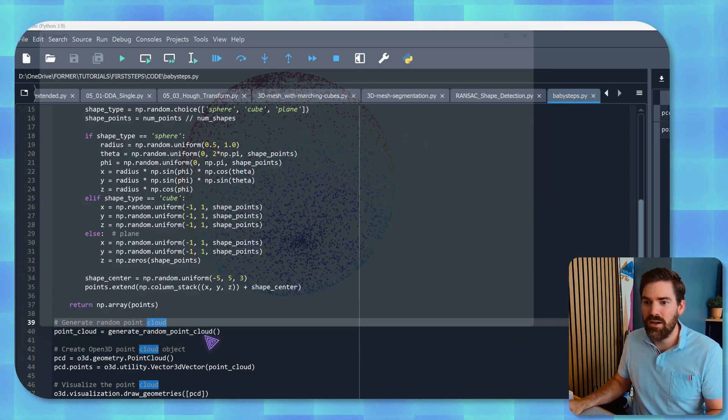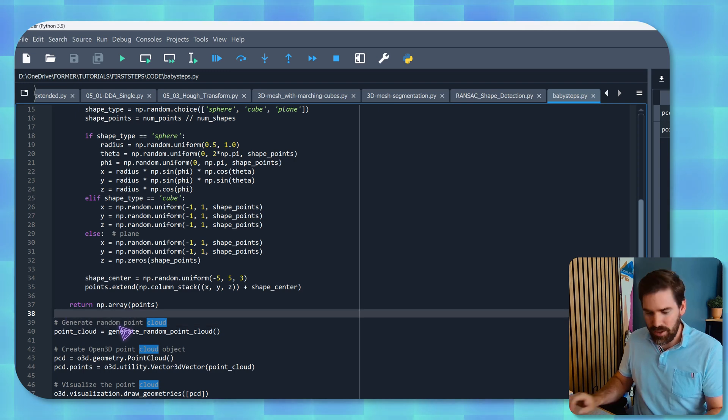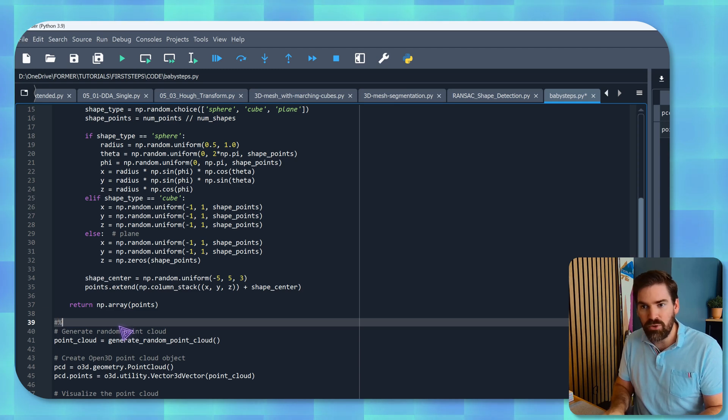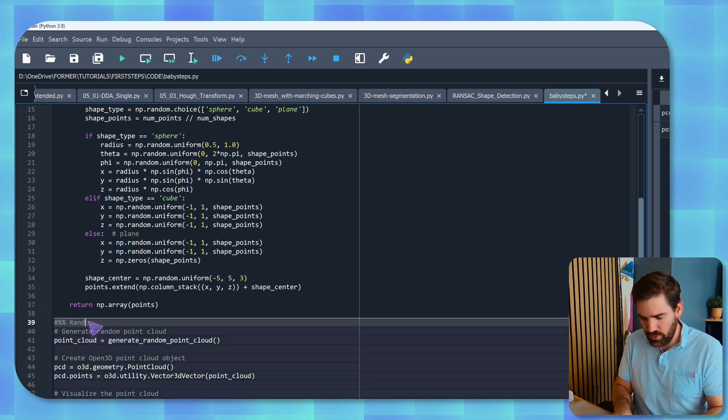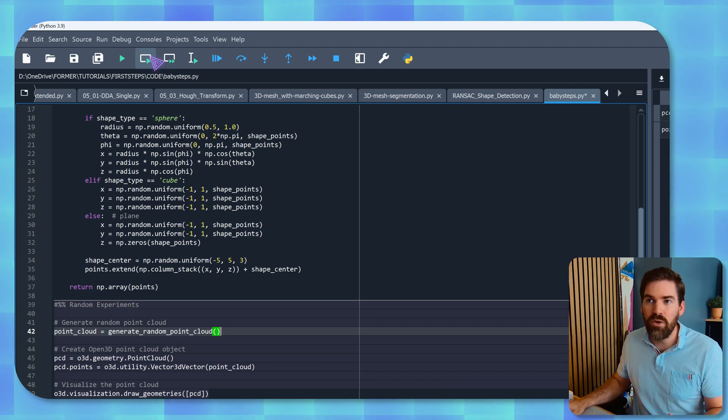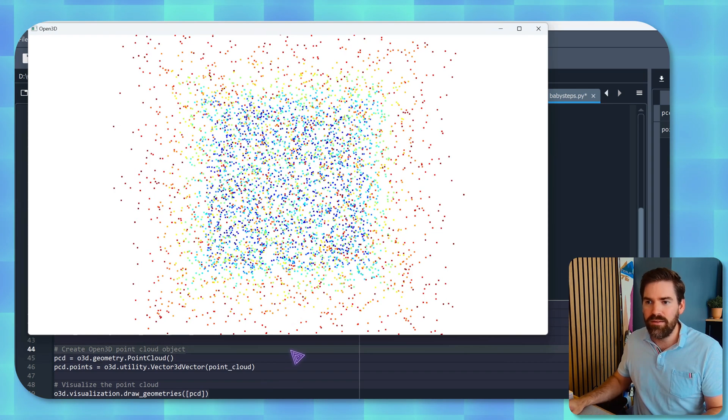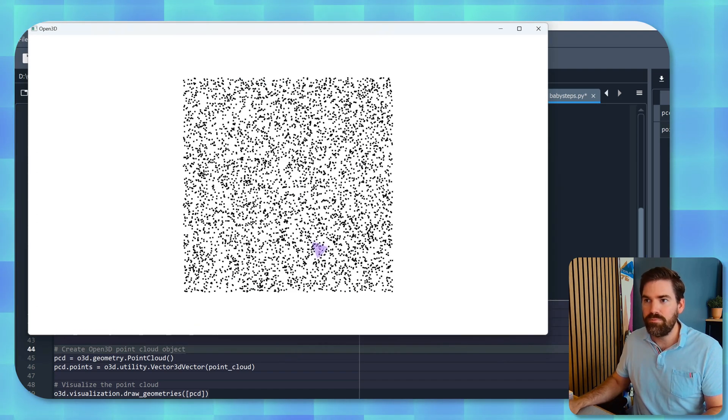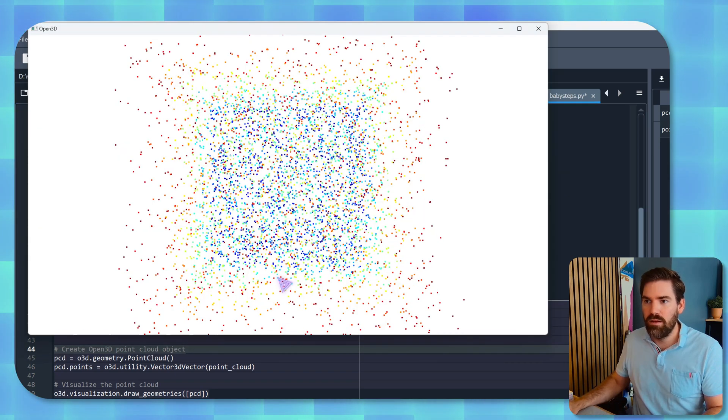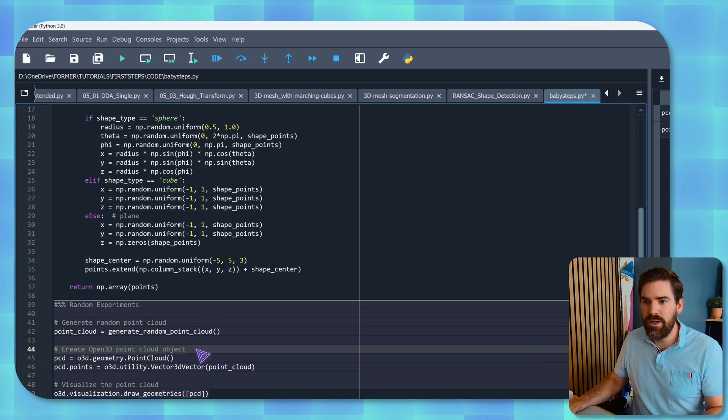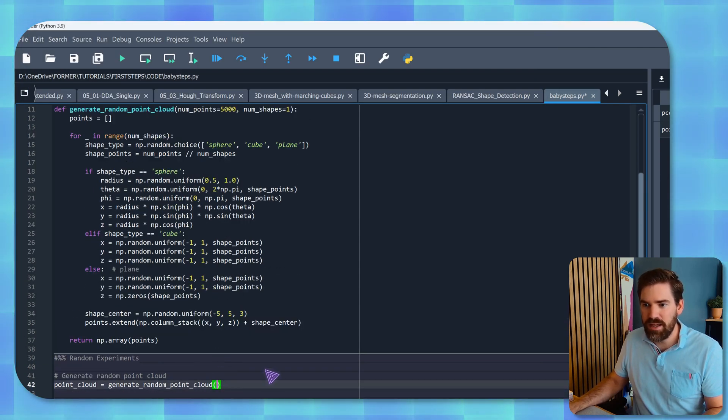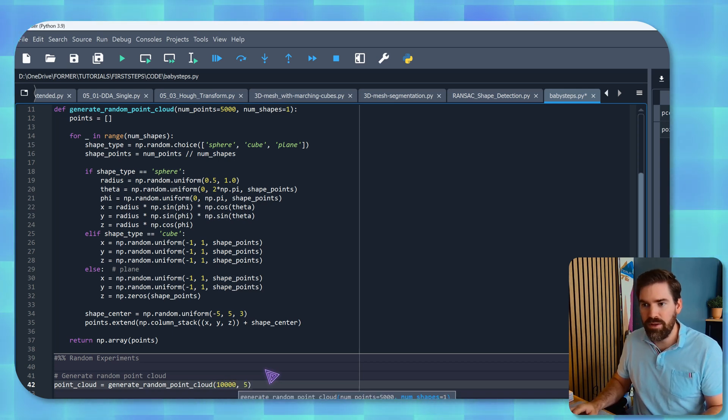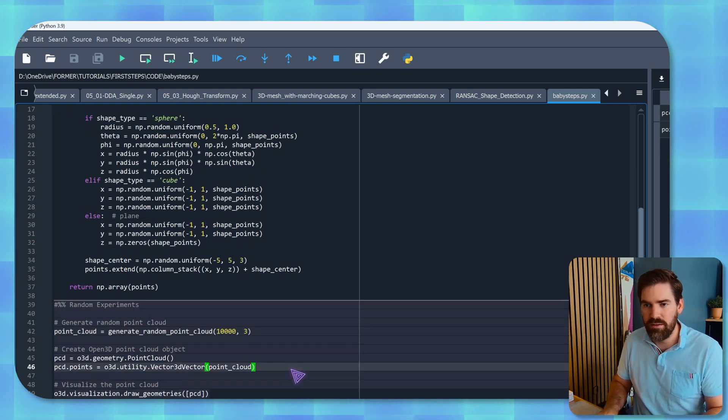And let me show you that you can actually like run it several times and see the randomness effect. So I am going to create a cell with this little topic and random experiments. This is what I'm going to do. And by pressing shift and enter, it will run only the cell, run current cell. So let me do that. And you see that now we have a cube. Let me try it again. We have a plane. We have a cube. We have a sphere. And if I were to change the parameters inside, so let's say I want 10,000 points and I want the number of shapes to be three.